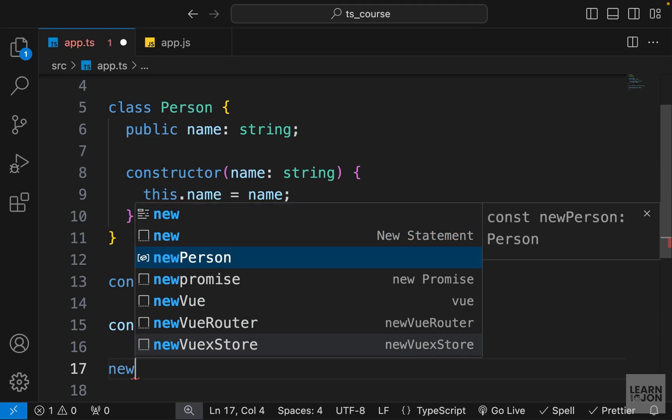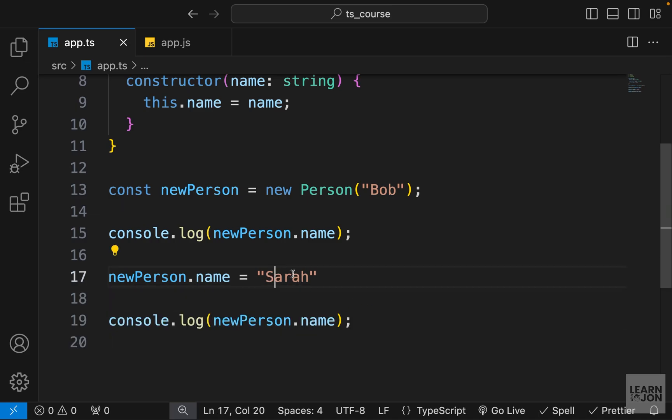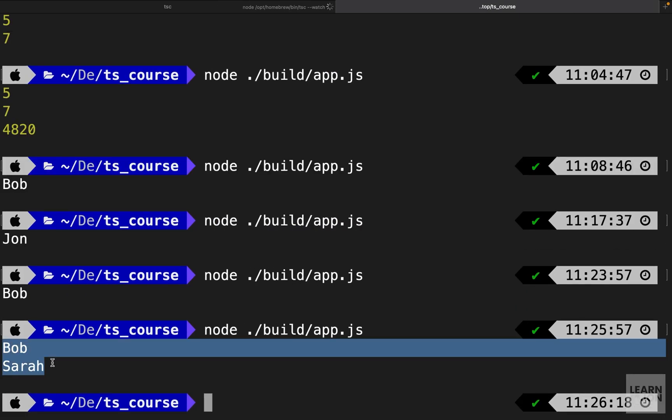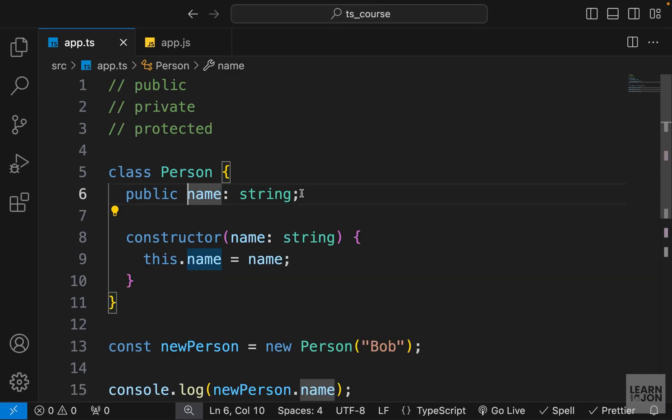But down here, if I say new person name equals to, for example, Sarah, and then copy this console.log pasted after that name change, then back into console, you can see we are changing the name from Bob to Sarah.